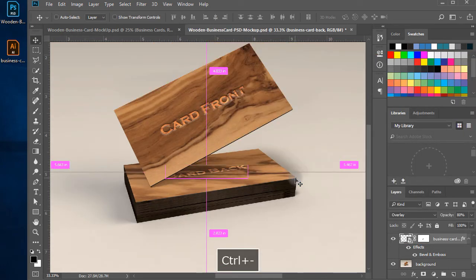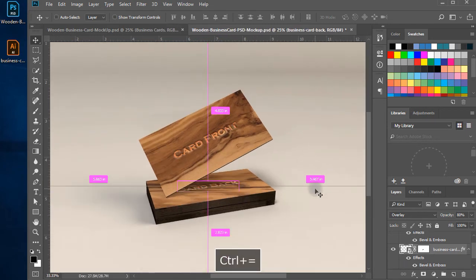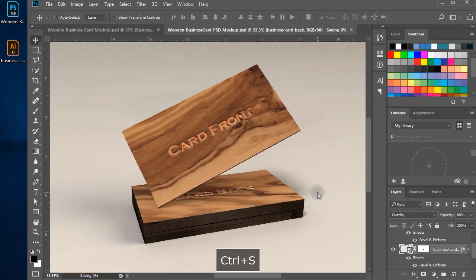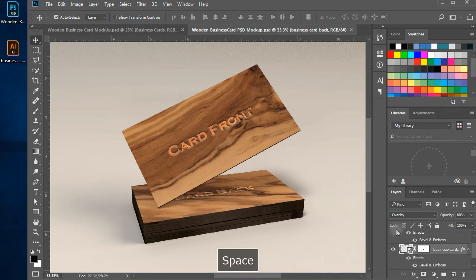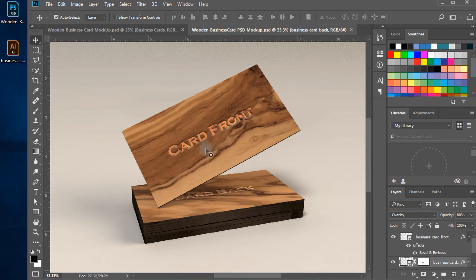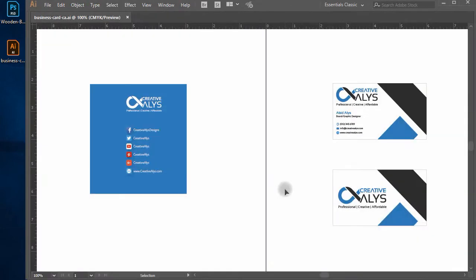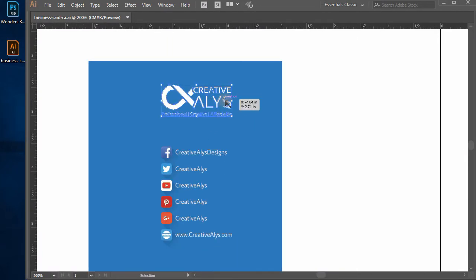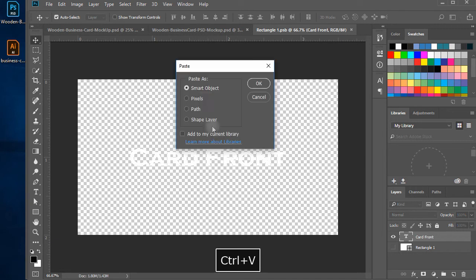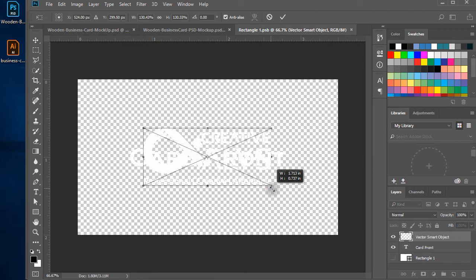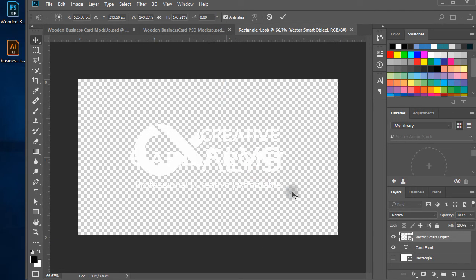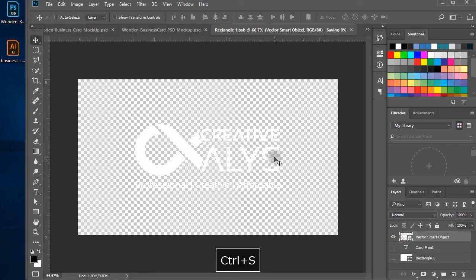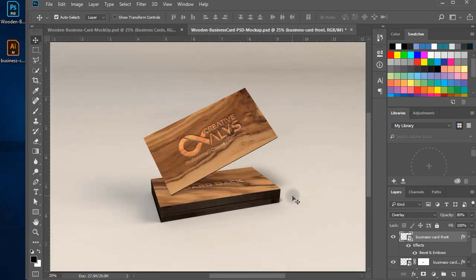Now, our wooden style business card PSD mockup is completed, and we are ready to add some real business card content to make sure it works. I am placing creative allies card content to it. You can add any other card designs. Double click on the card front layer smart object. I copy the creative allies logo from adobe illustrator and paste it in the tab window of adobe photoshop. Hide the text layer. Save and close the tab window, and here is the amazing wooden style look of the logo.